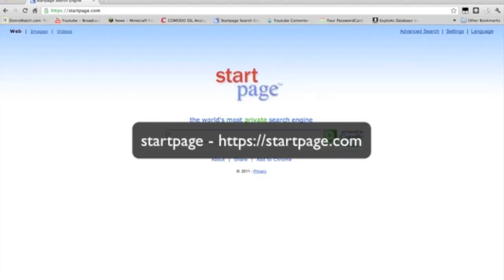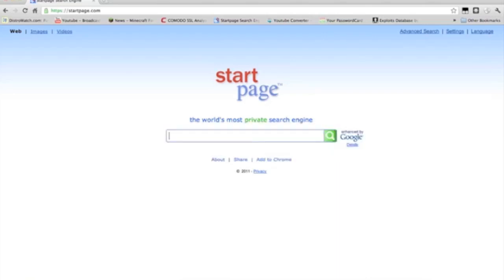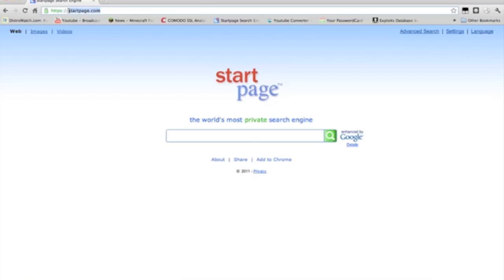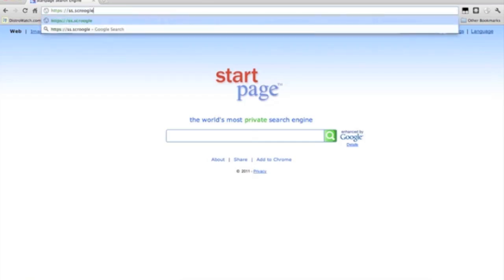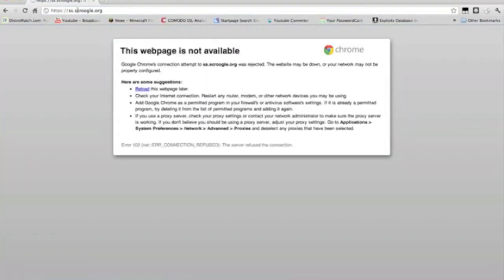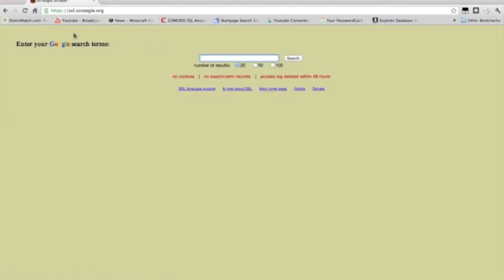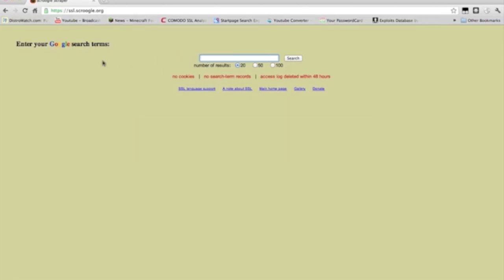So, another one you might have heard before is Scrooge. Scroogle. I think that's how you pronounce it. And Scroogle, they have an https as well. I believe it's the sslscroogle.com or .org. Sorry about that. I typed it wrong. Now, you can search in here and this is Scroogle. So, ssl.scroogle.org.